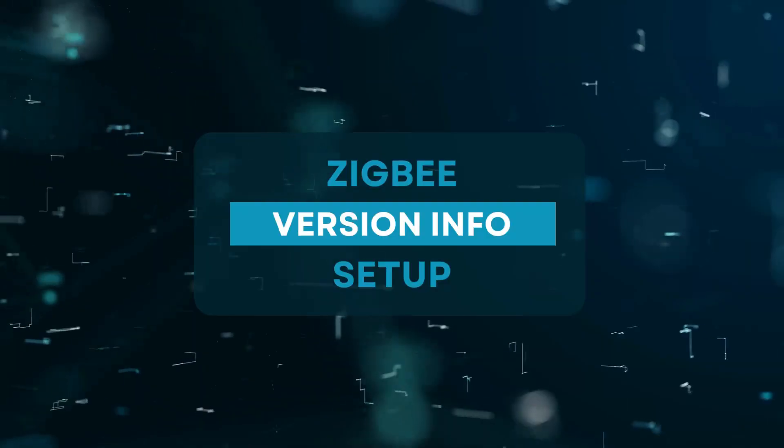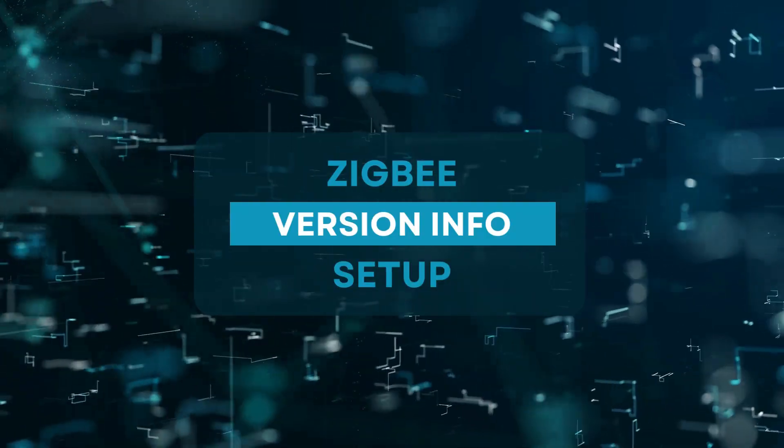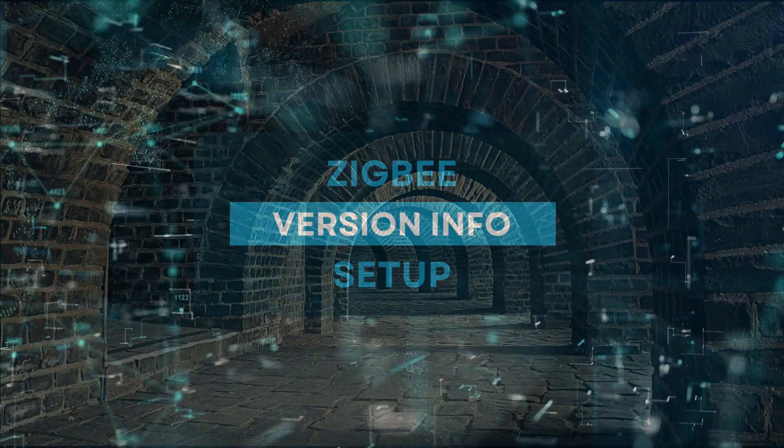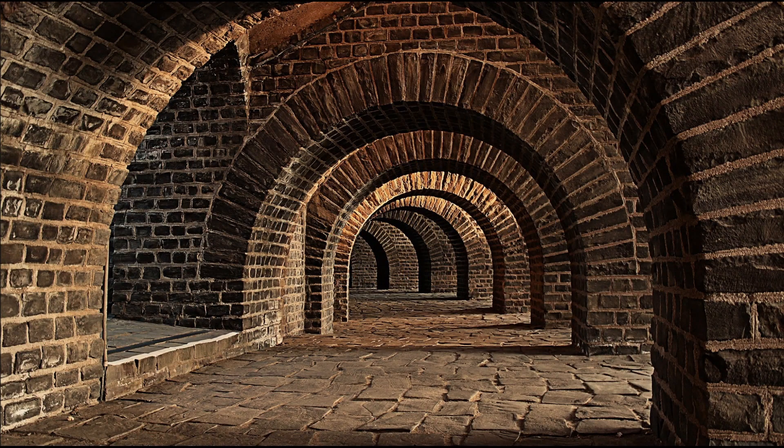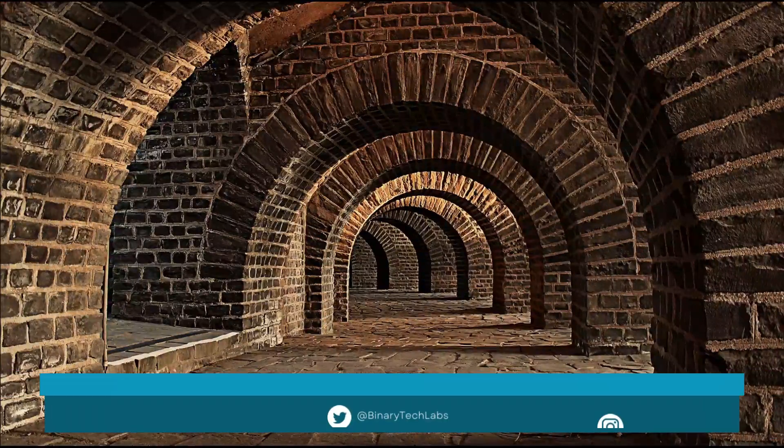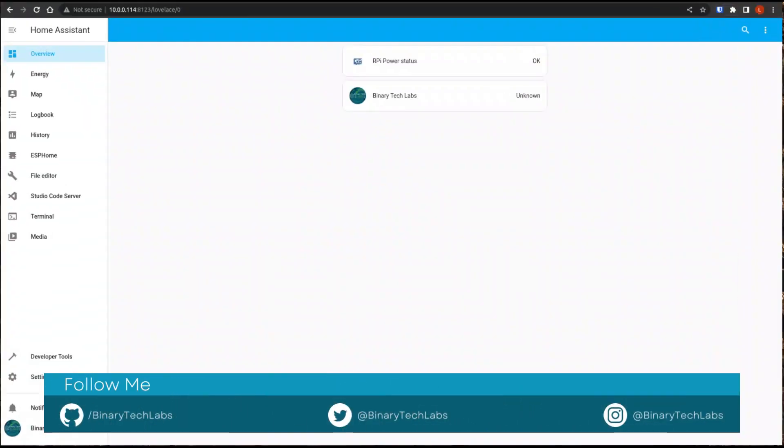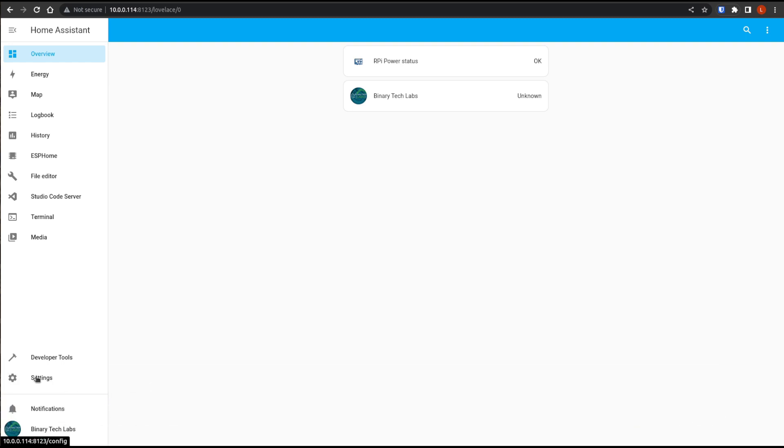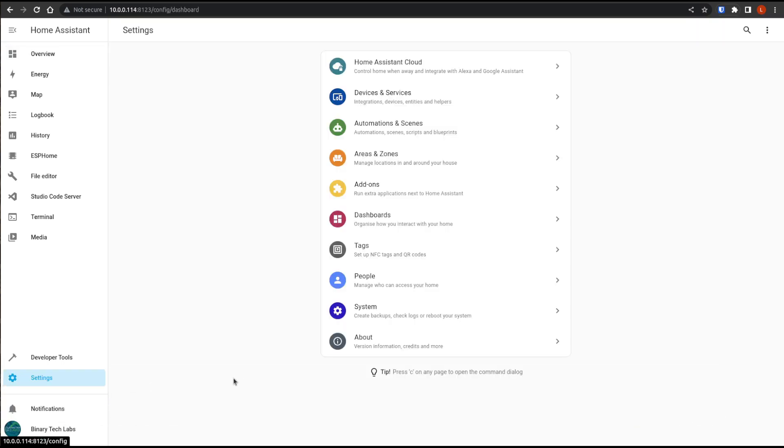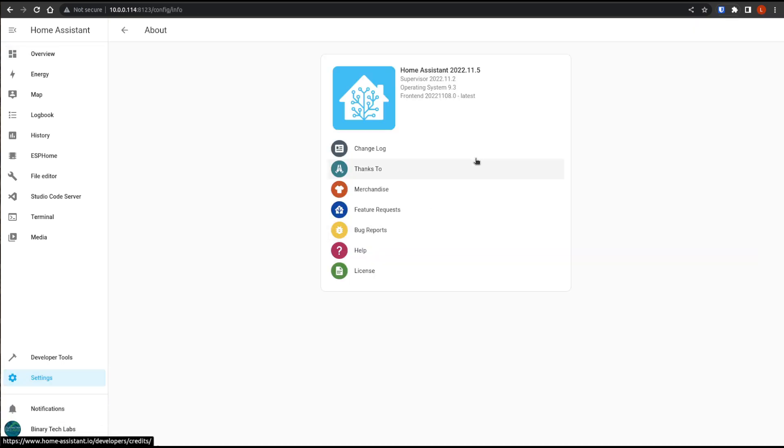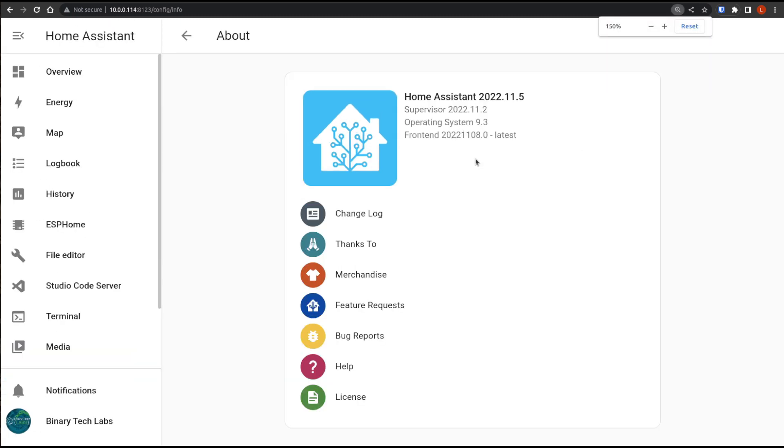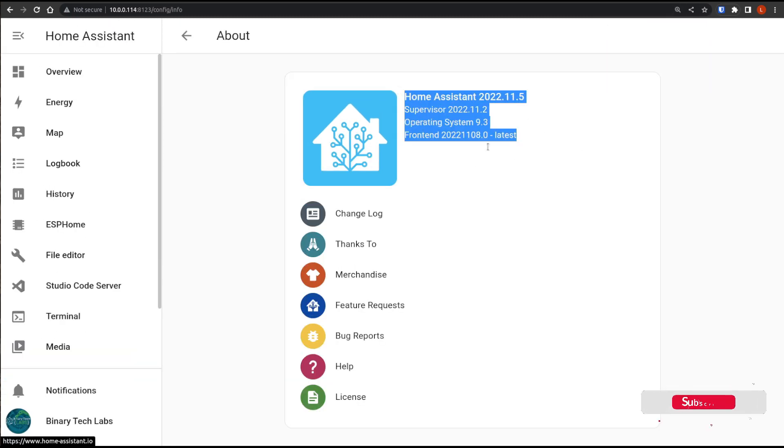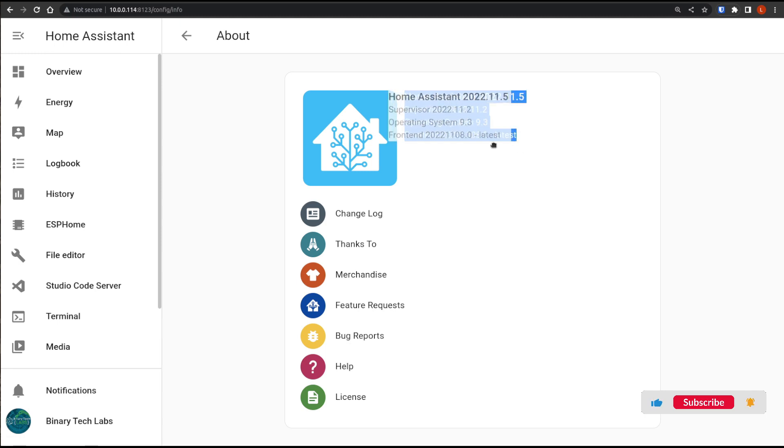Okay, so before we get into the requirements, let's just have a look at the version of Home Assistant that I am running. So, to get there, I'm just going to go to settings and about, and here you can see the latest version numbers that I'm running.